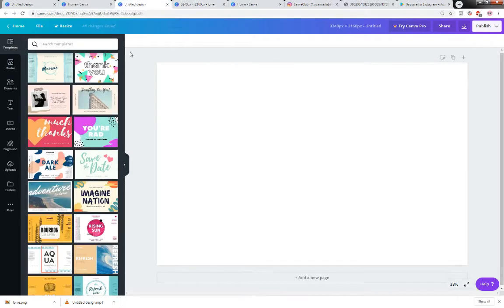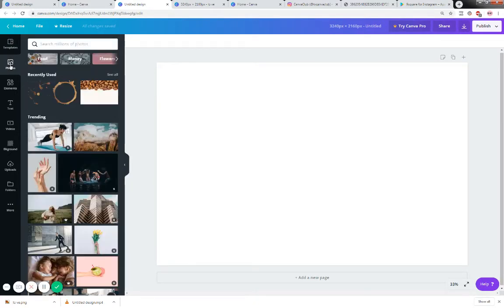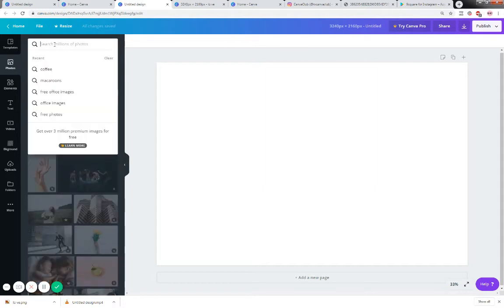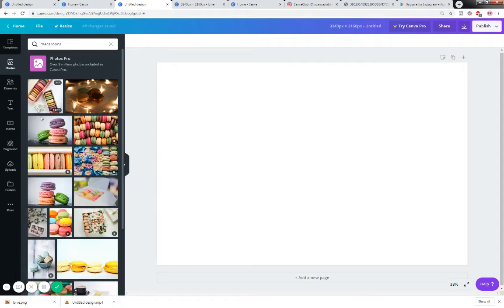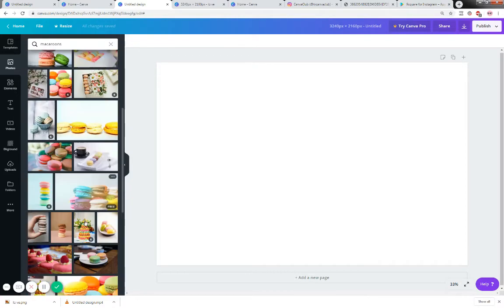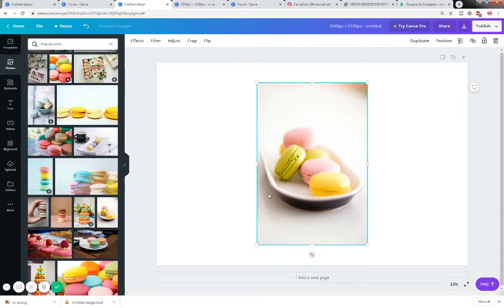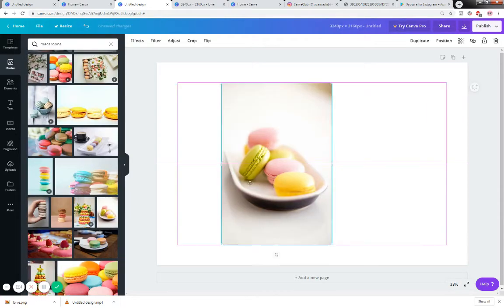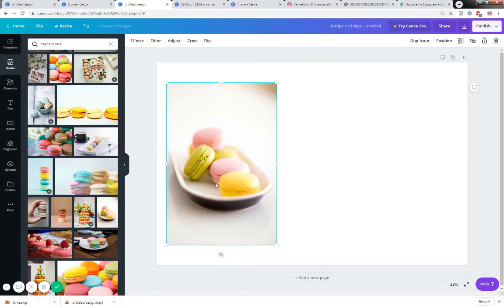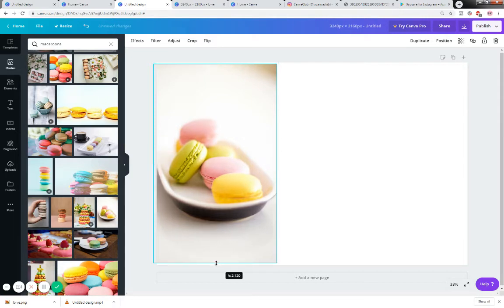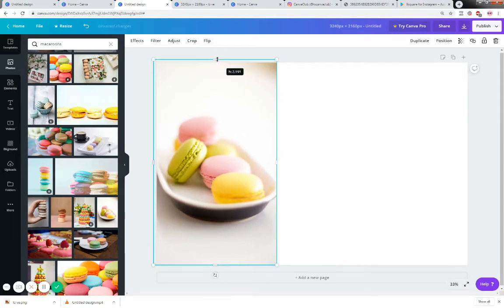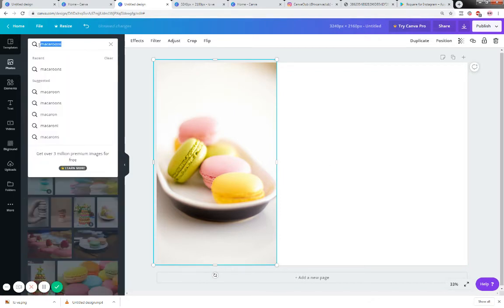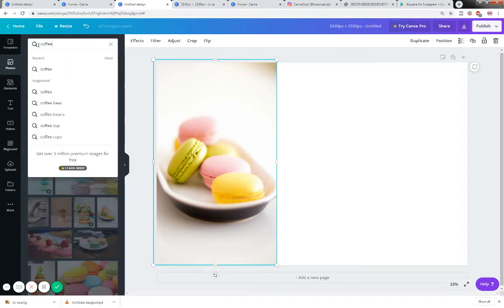What I did is I went to photos and I put in macaroons because I love them and I found an image that I liked which was here and so I put it across here and I took it all the way down.